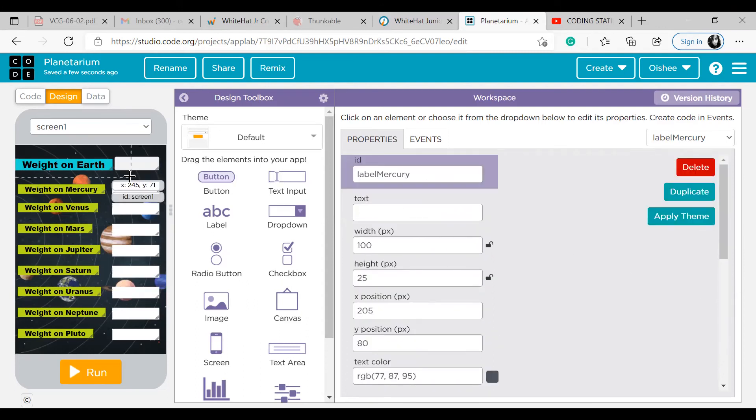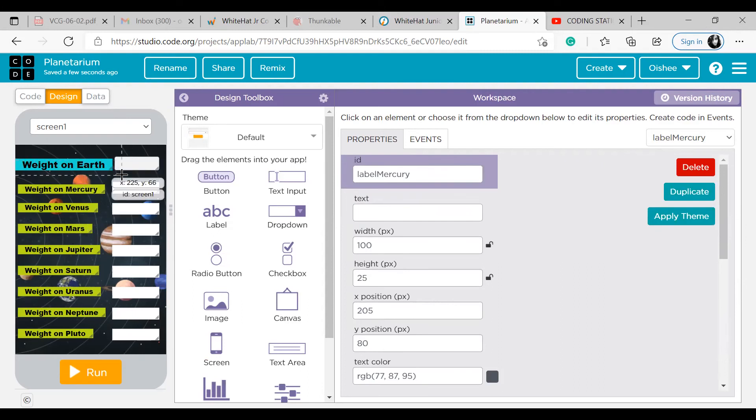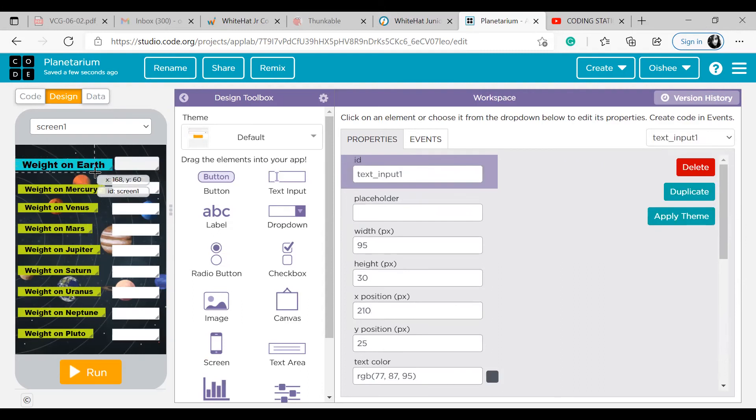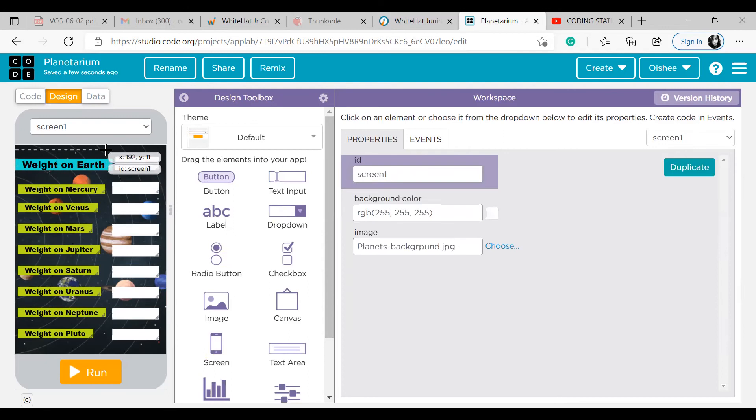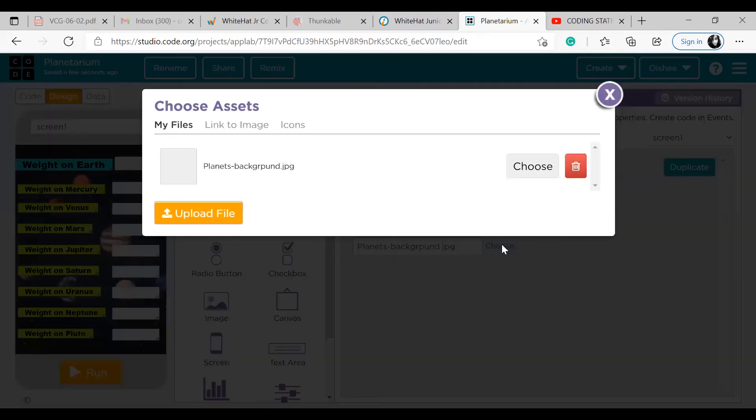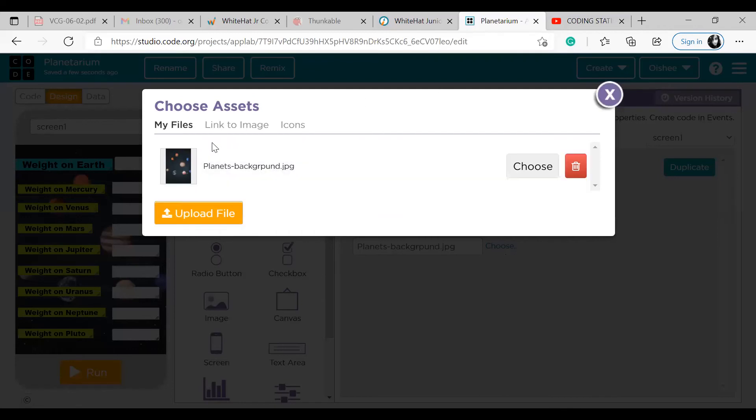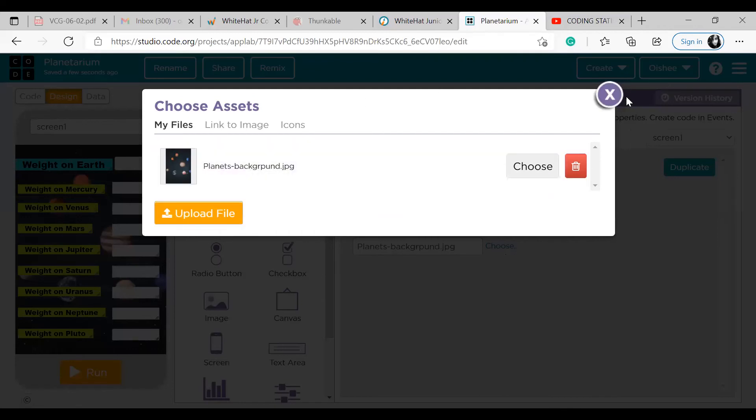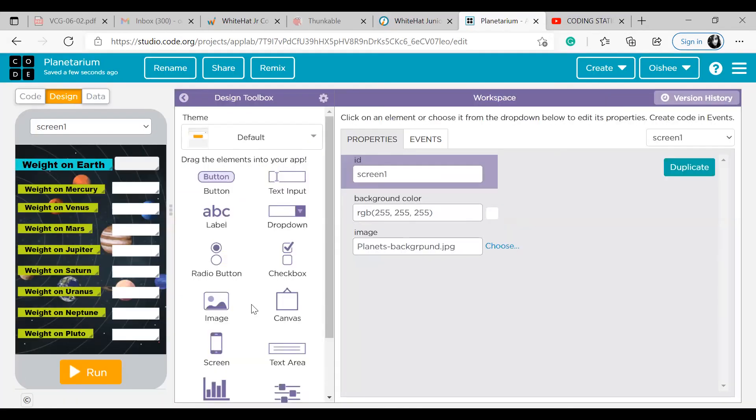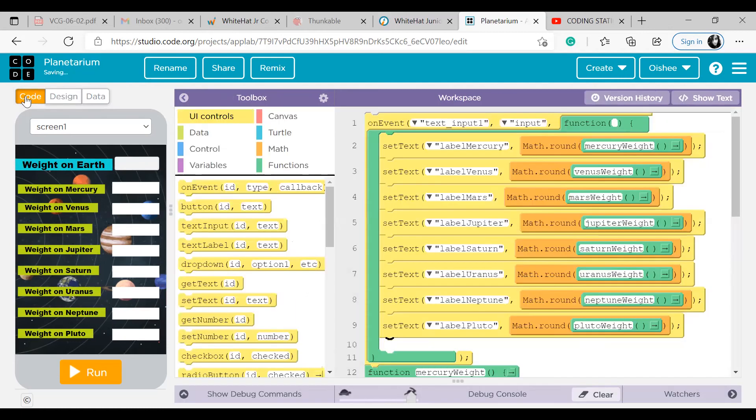Similarly, I have done for all these. This is a text input, this is a label, all these are labels. All these are labels, only this one is the text input. Now for the background, I have chosen a background color from here. How have I done that? I have uploaded a file from my device and it came like this, and I clicked on choose, and it just became the background color.